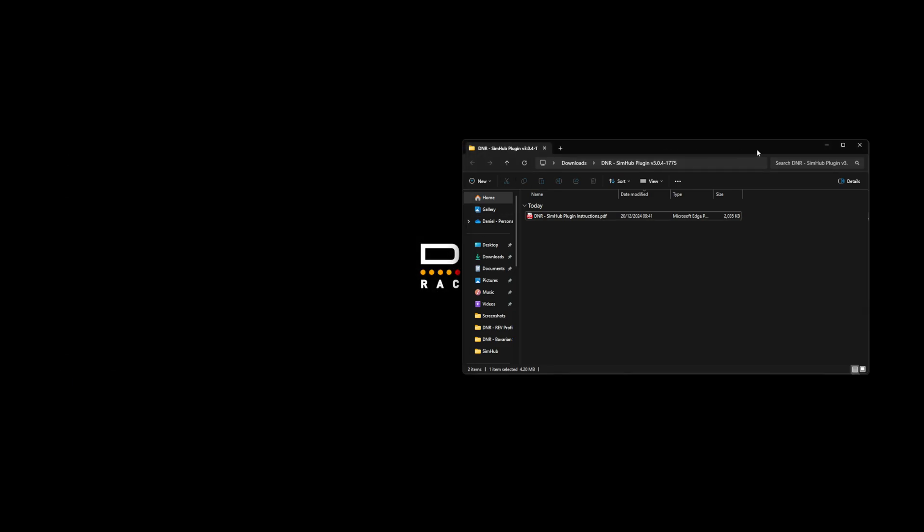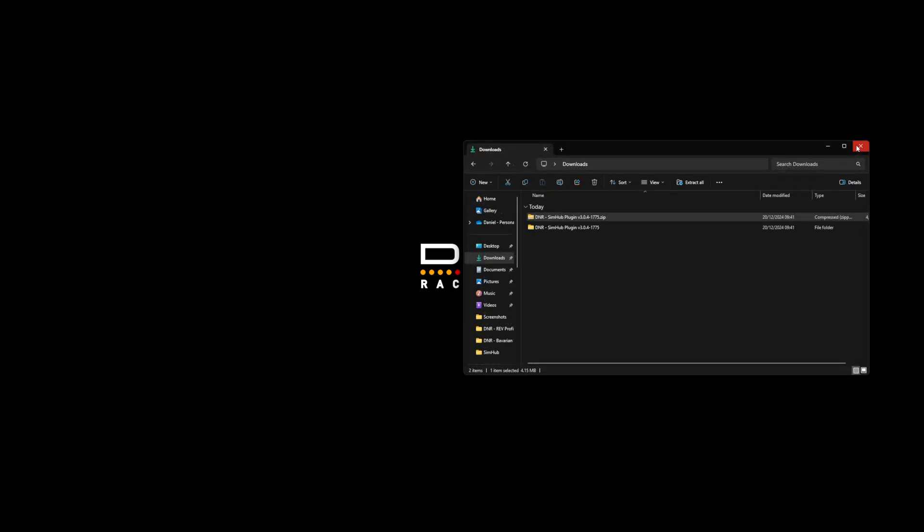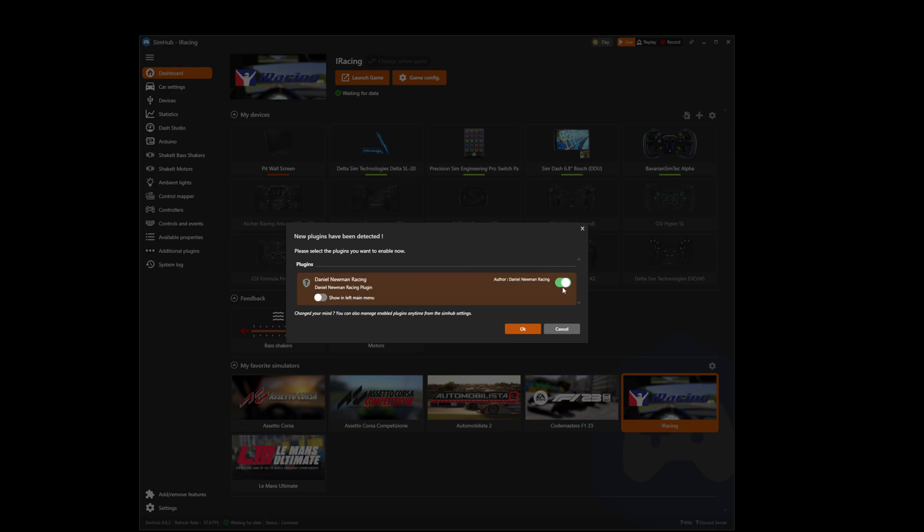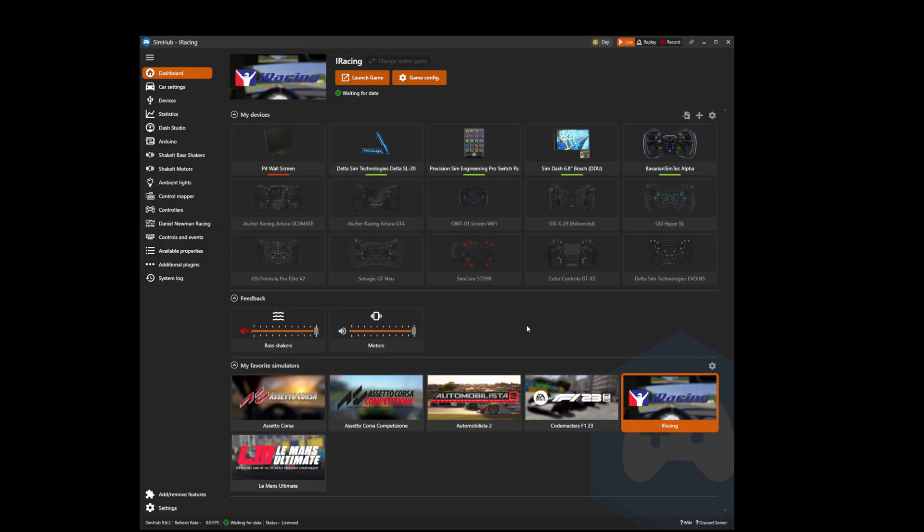You can now close down your file explorer windows and open SimHub. When SimHub launches you will be greeted by this screen telling you a new plugin has been detected. Enable the danielnewmanracing.plugin and if you wish to utilize it in your left toolbar, click show in left main menu. When done press OK and SimHub will reload with the plugin in the left navigation pane.